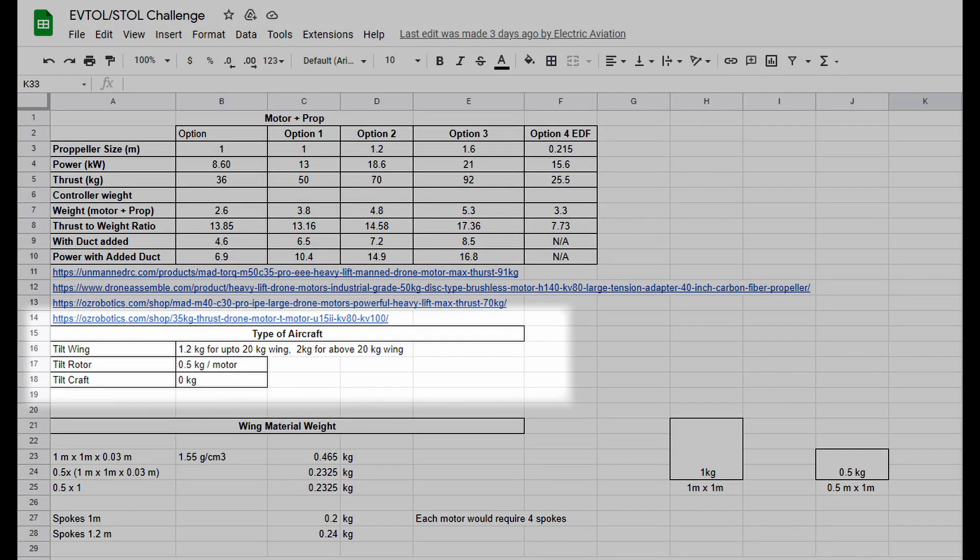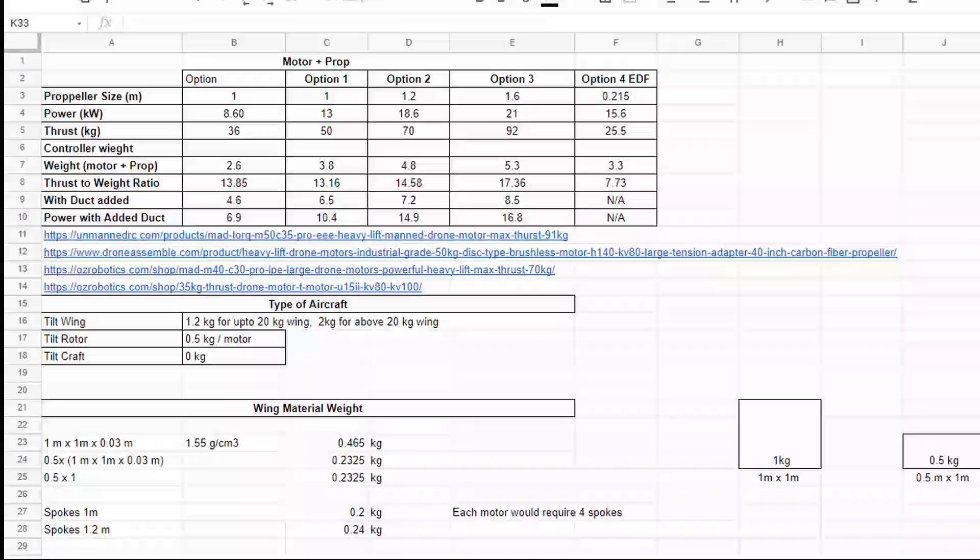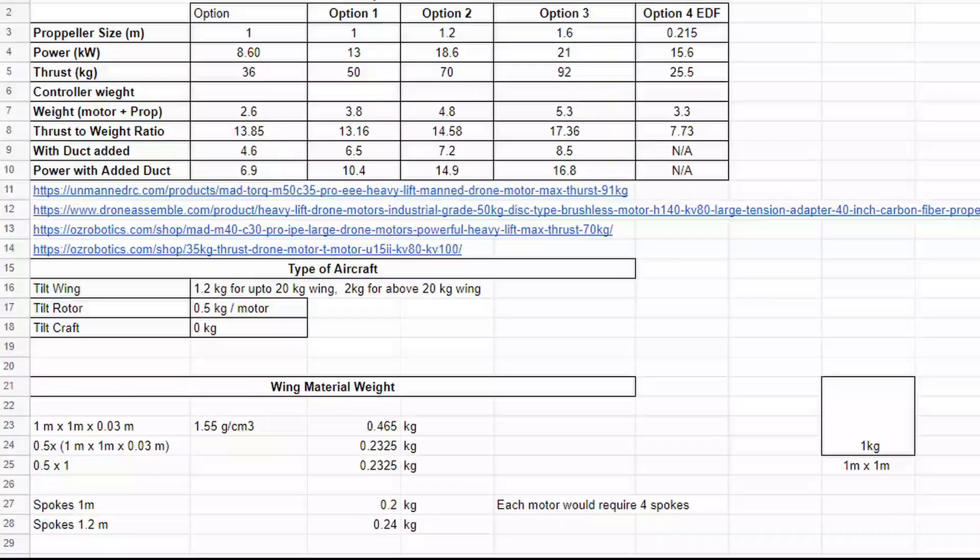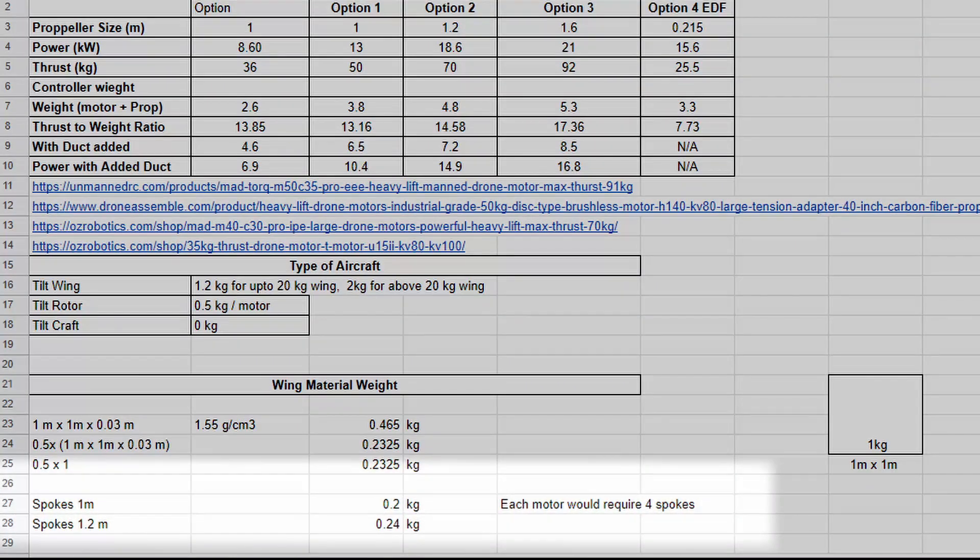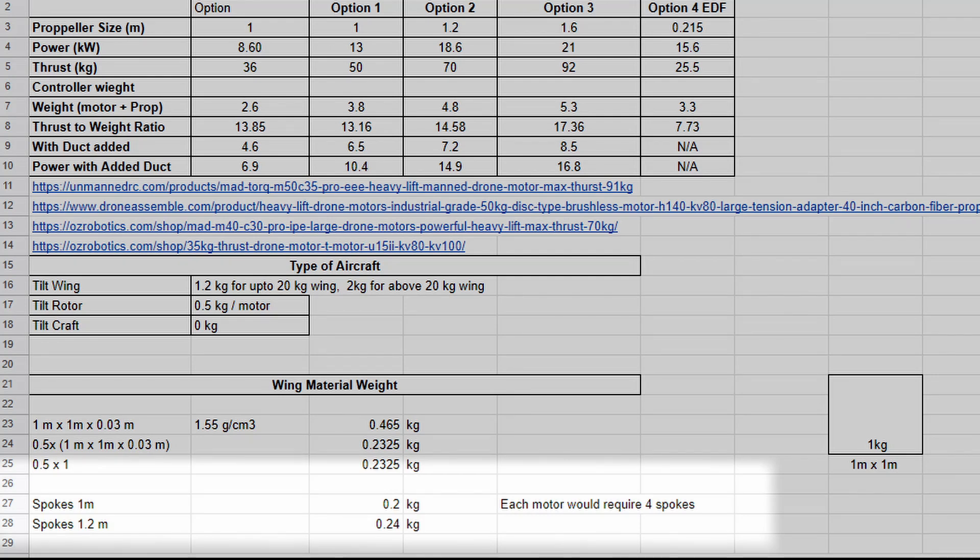In the case the aircraft is a tilt wing or a tilt rotor, the added weight required for an electric actuator is also provided. For designing the airframe, an assumption that each square meter of the airframe will weigh two kilograms is reasonable, as mentioned in the challenge spreadsheet. This is based on the material of uniform thickness, so you only need to provide two-dimensional design of the airframe. If you are to use spokes in your design, then the weight of the spokes is also given.